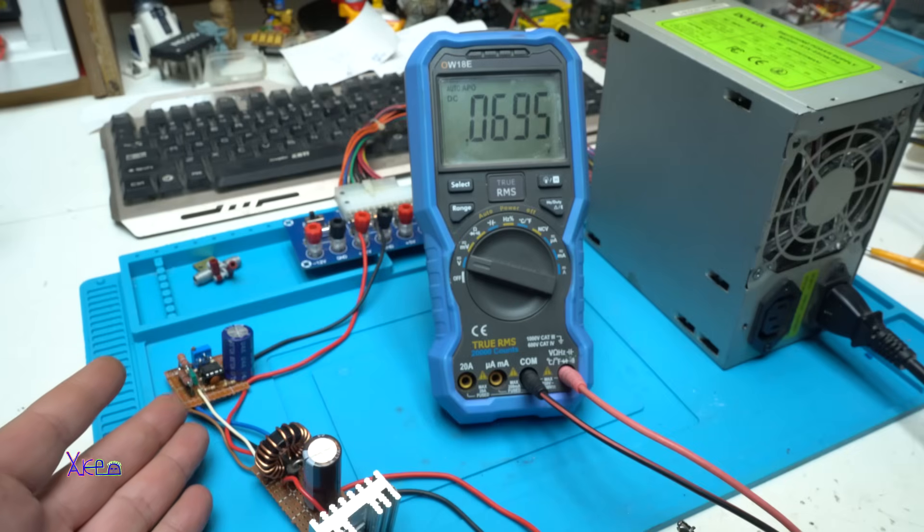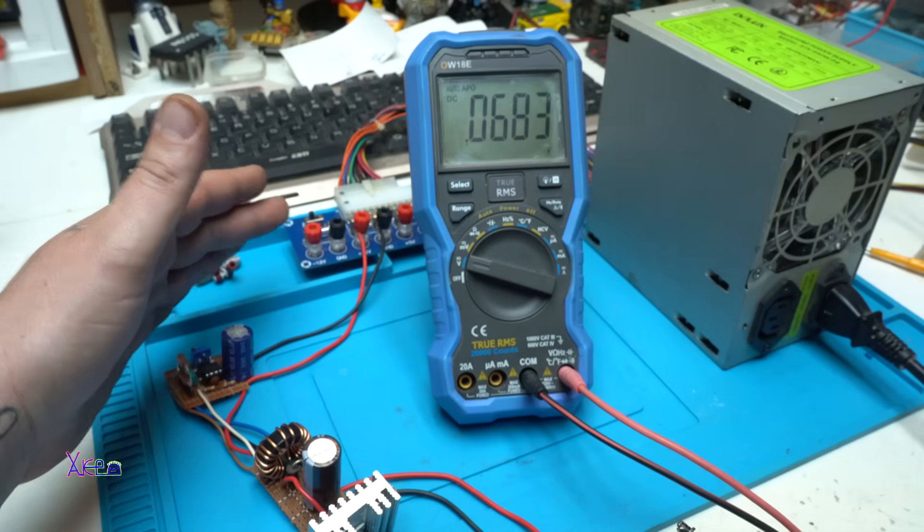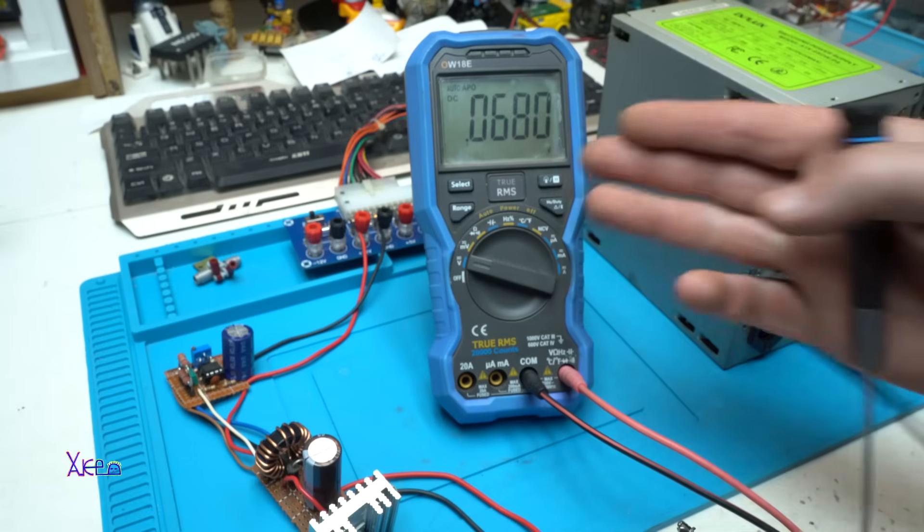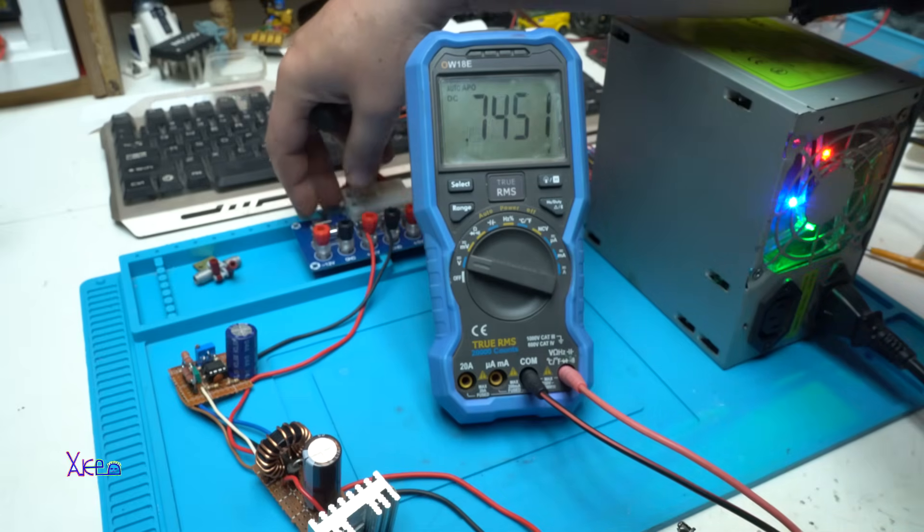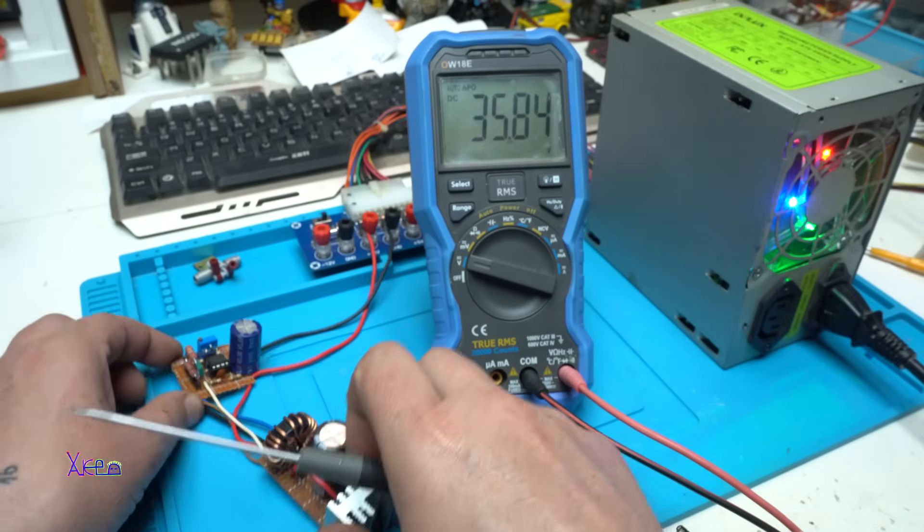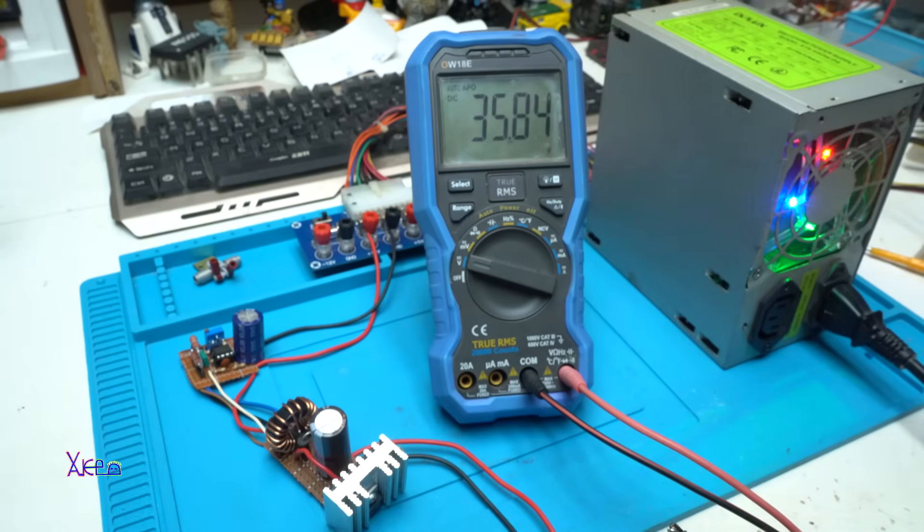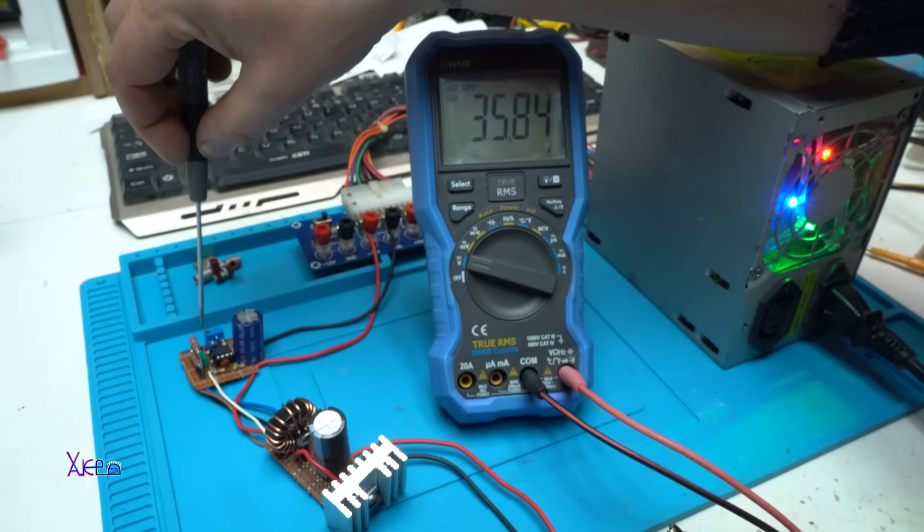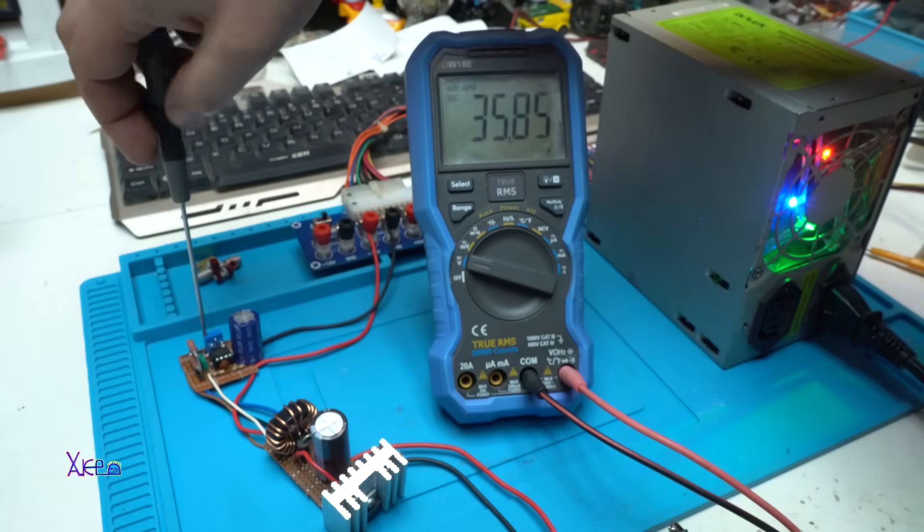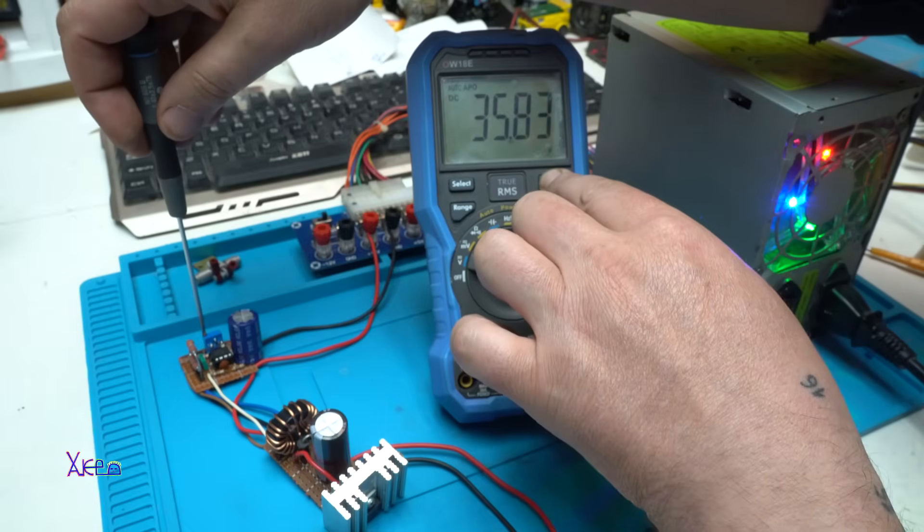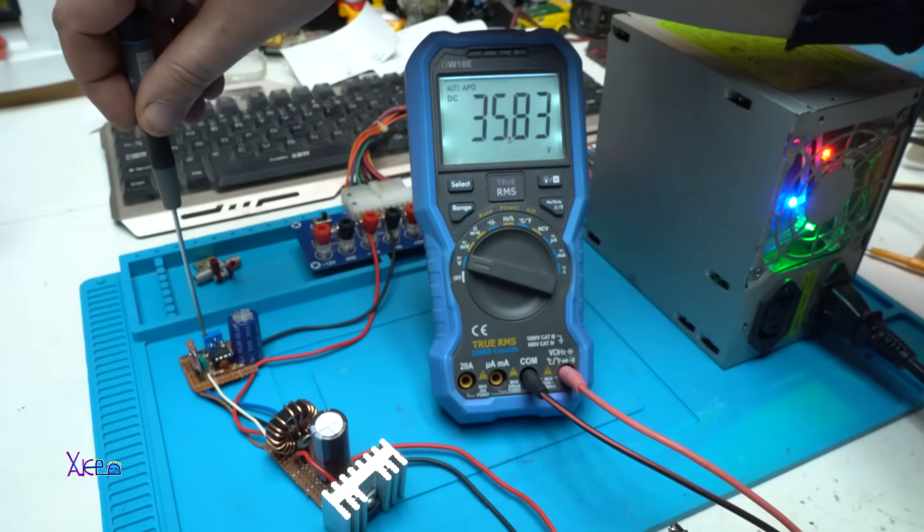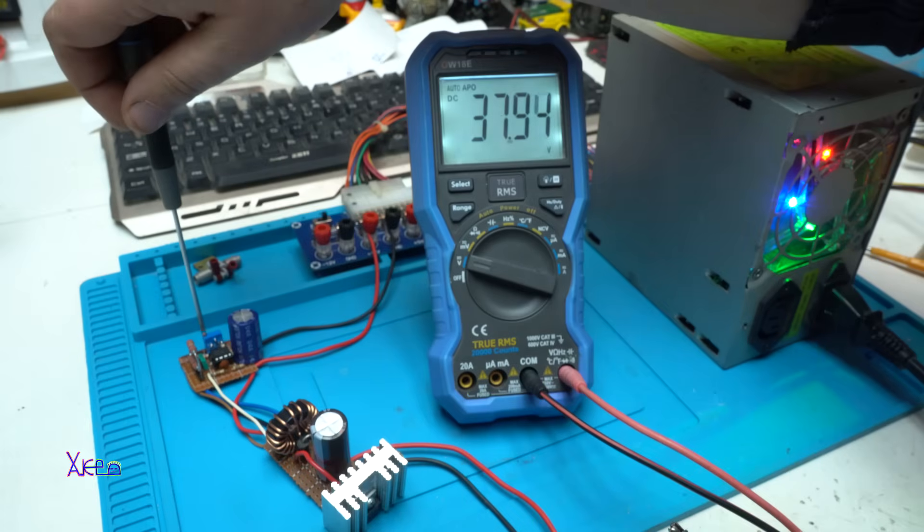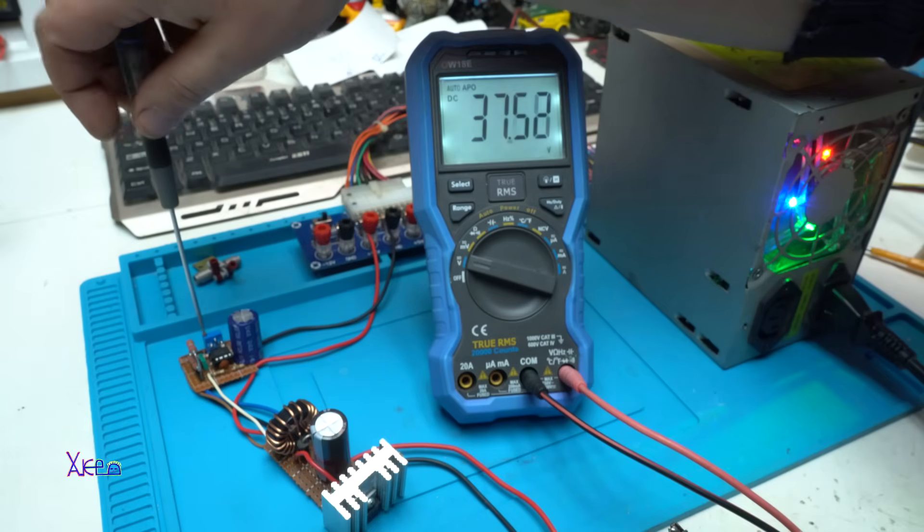The converter is getting power from the ATX power supply. And I am going to measure the voltage on my DC converter. And I am turning on my DC converter. And yes, it's working great. It's giving 35 volts. And with this blue thing on the board we can adjust the voltage.